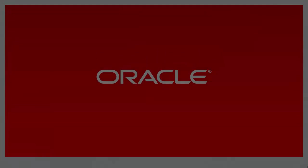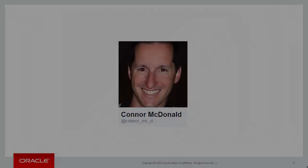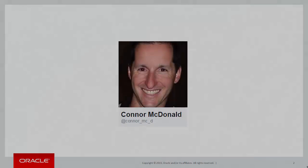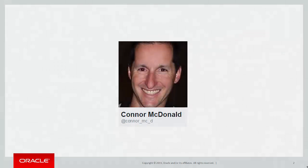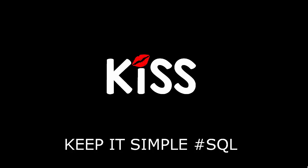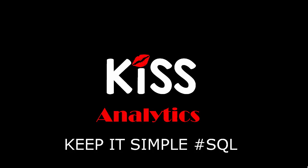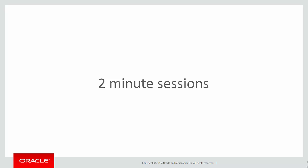Hi everyone, my name is Conor MacDonald. Follow me on Twitter for information about SQL and analytics. And today is the next in our series of the KISS principle, keeping it simple with SQL, focusing on analytics. These are short two-minute sessions designed to help you solve real problems, not just wander through the syntax.